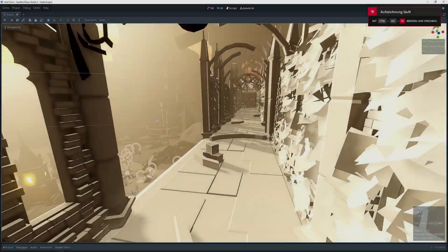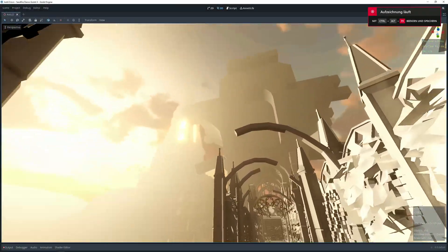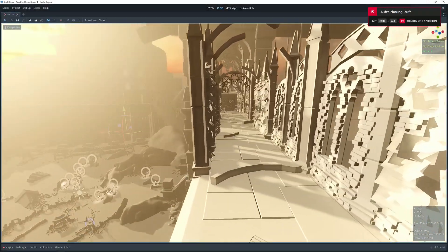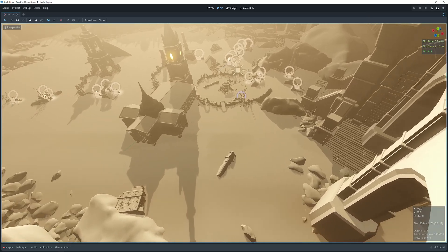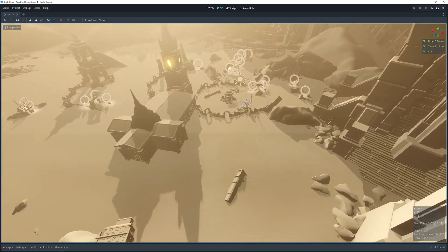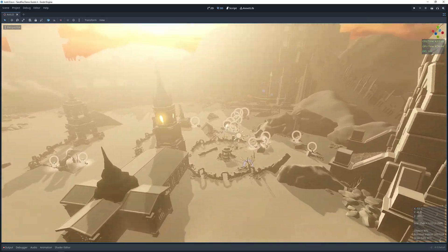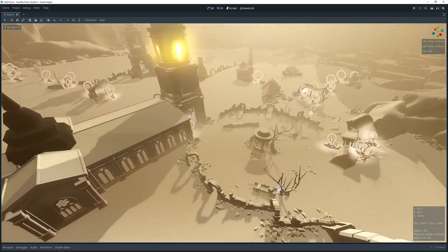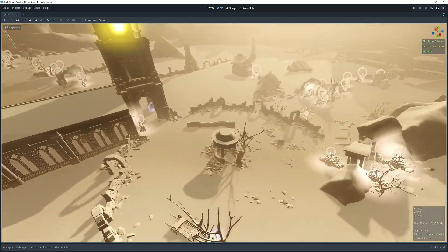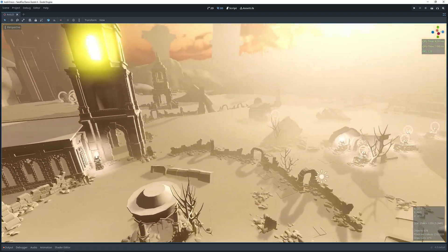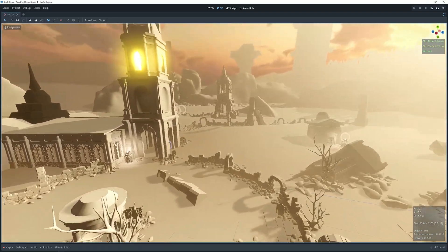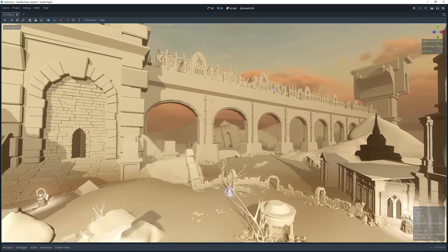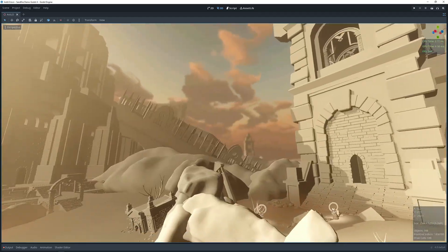What you can see here is the beginning of creating an environment. On this environment, I will start to replace each mesh with its corresponding Godot scene, and once that is done, I will continue to build upon and improve the level.